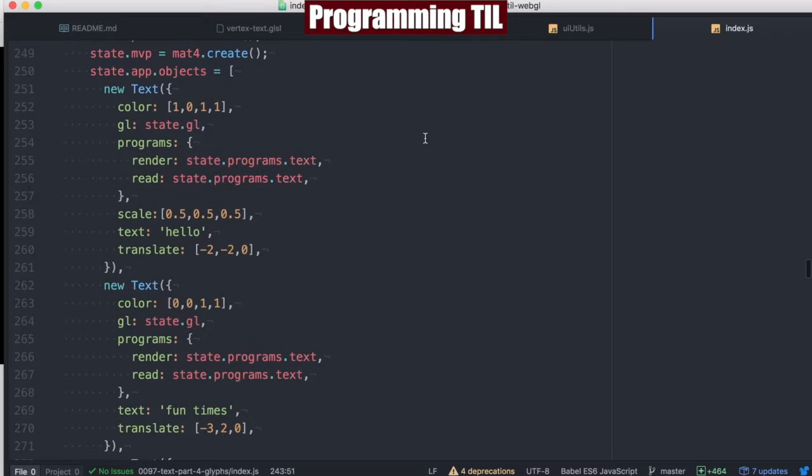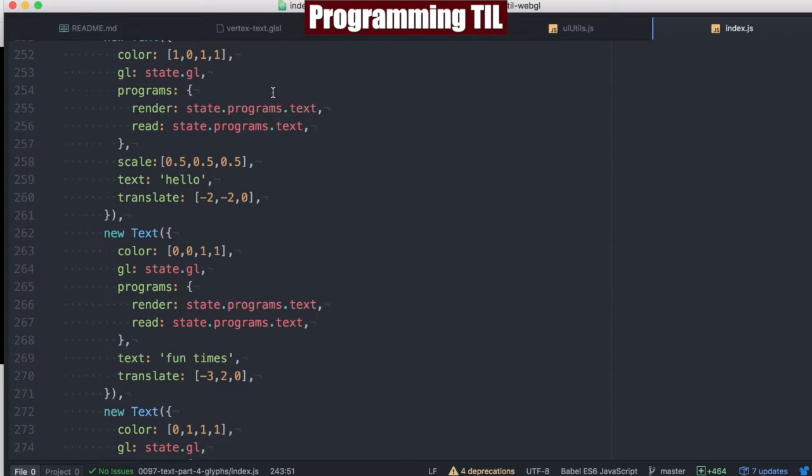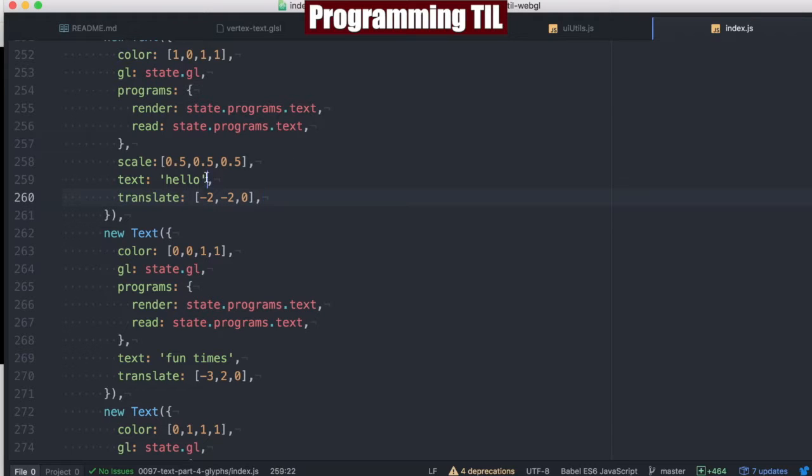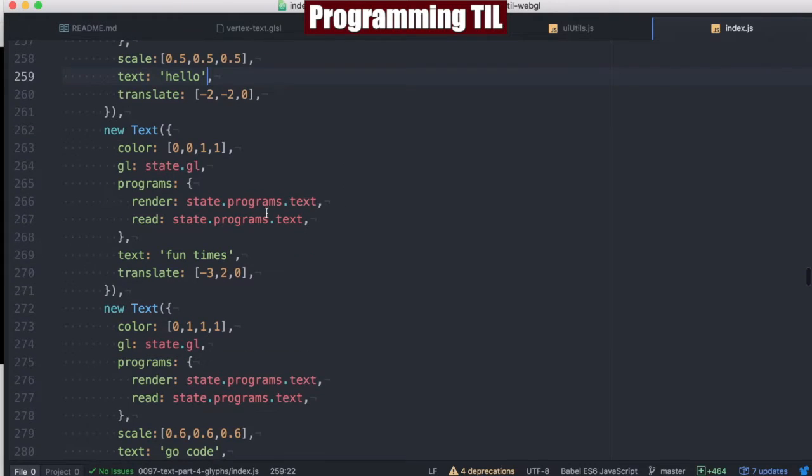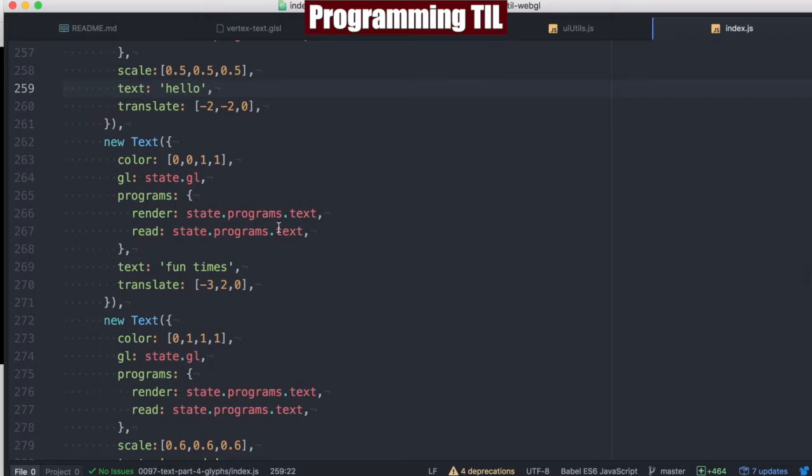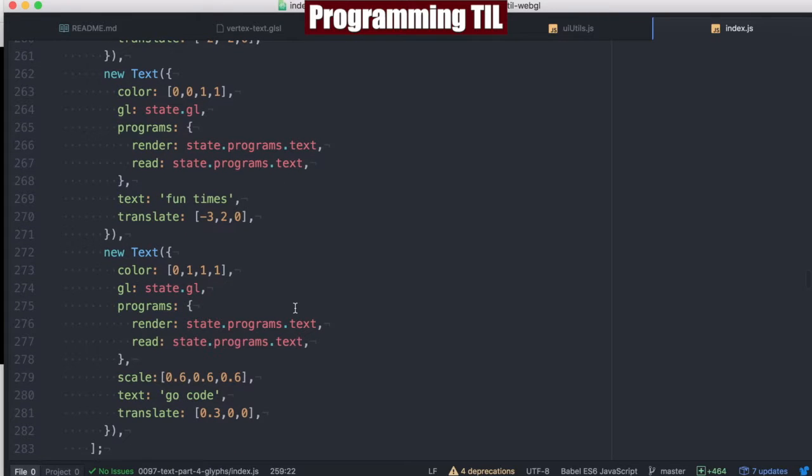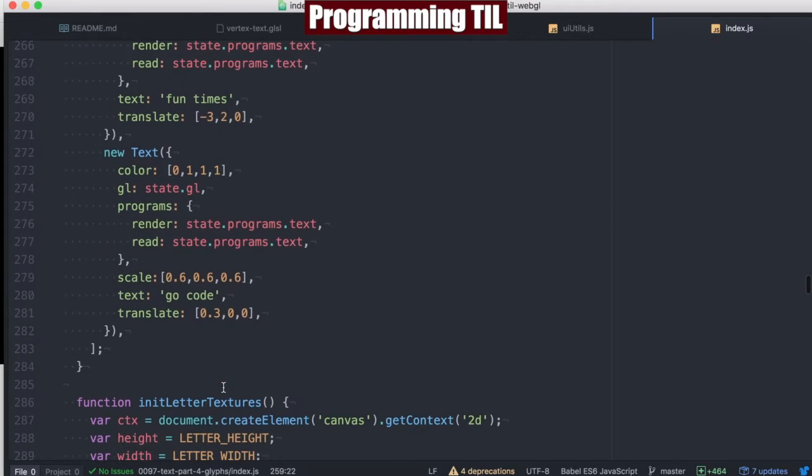always using the read and render states as text. Translation, the actual text it'll display: fun times, hello, and go code.